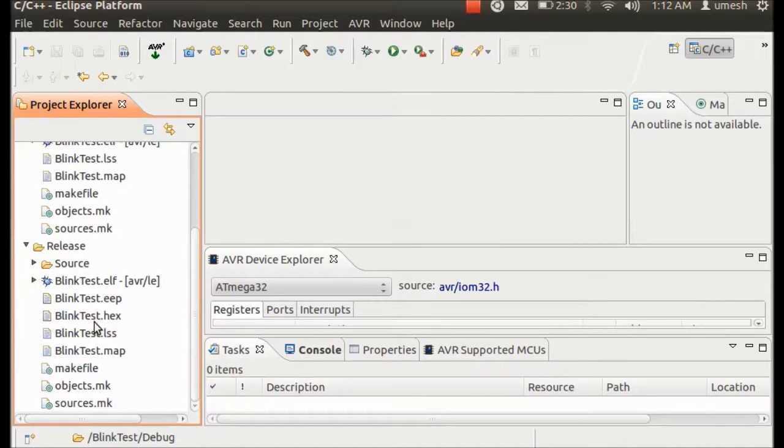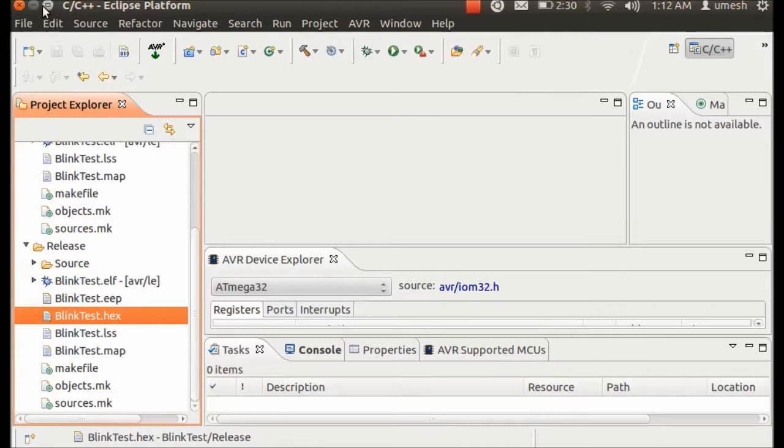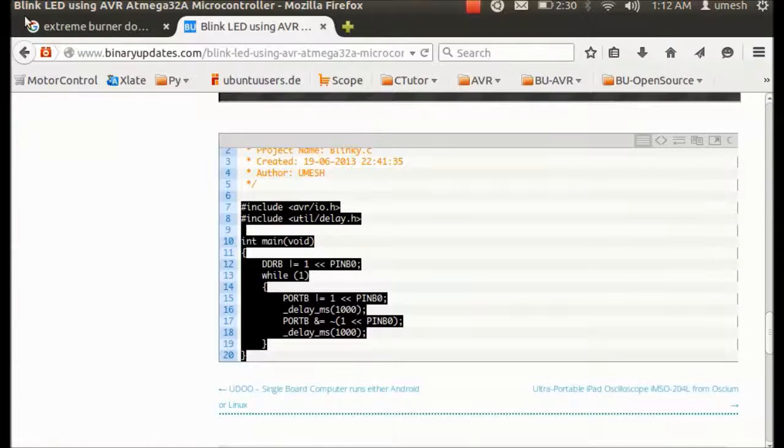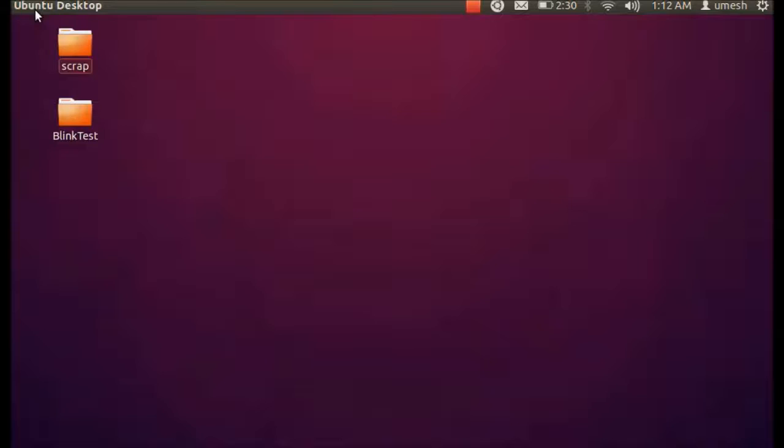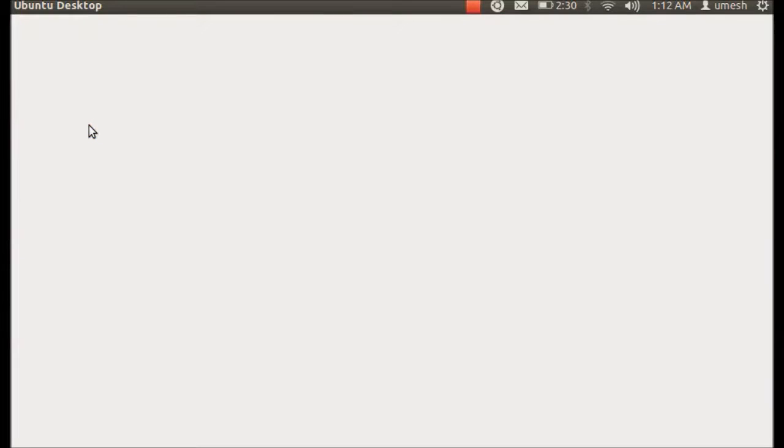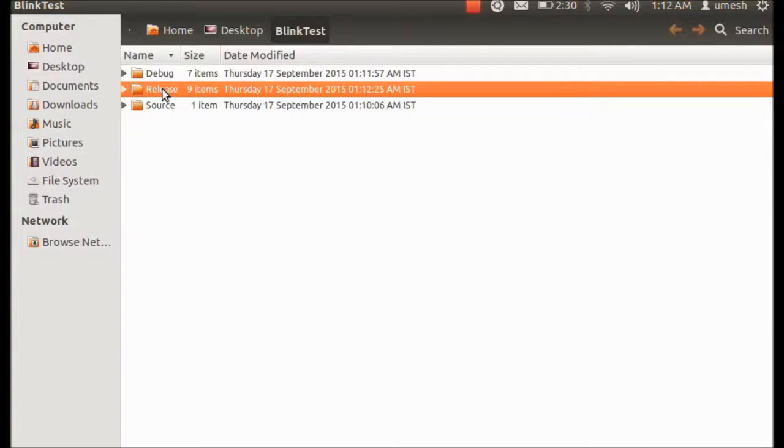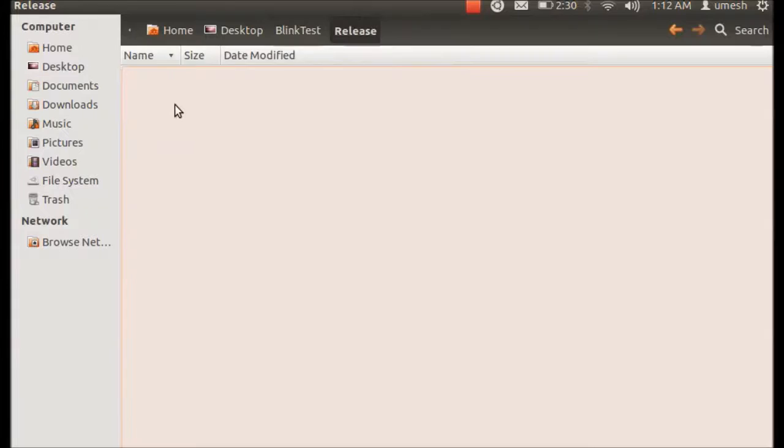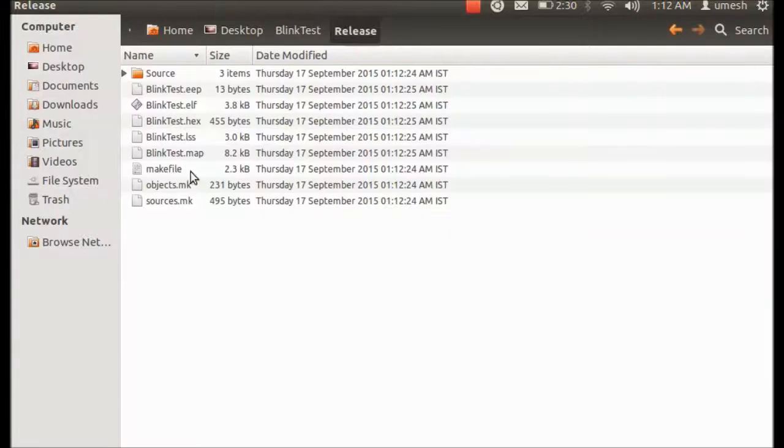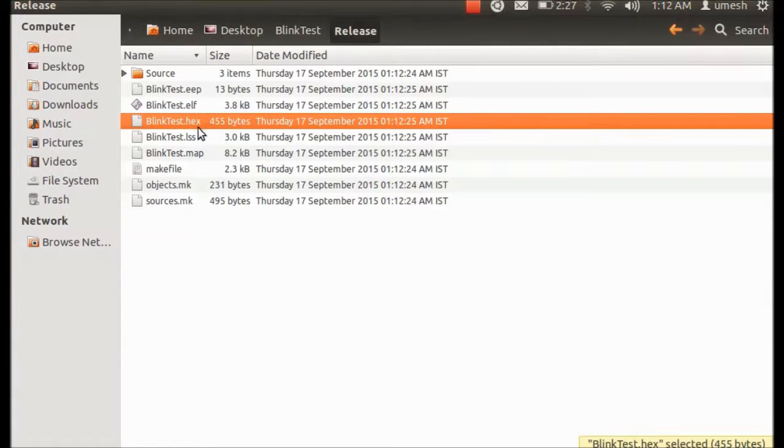And here we can see the hex file is generated that we have to put into the microcontroller. So let me show you something. So here is a blink test, that project that we have created.